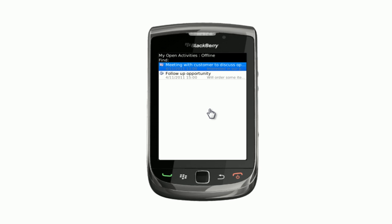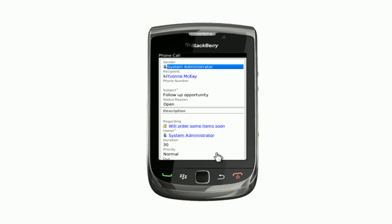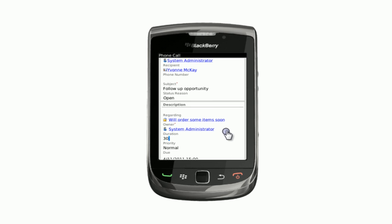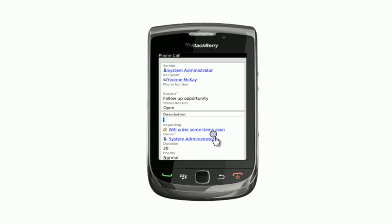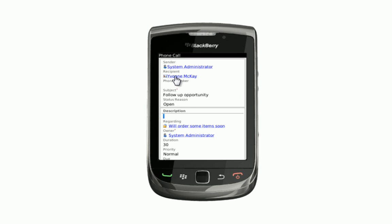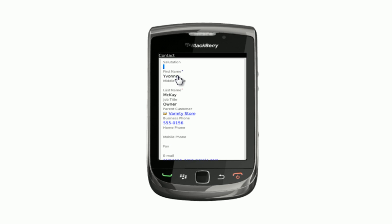At three o'clock this afternoon there was a phone call that needed to be made. She opens up the phone call to take a look at some of the details and can see that it's regarding an outstanding opportunity. She can also see that the phone call is going to Yvonne. She takes a look at Yvonne's record to get the phone number and just clicks on the phone number to make the phone call.